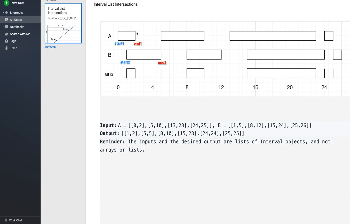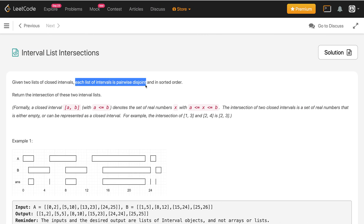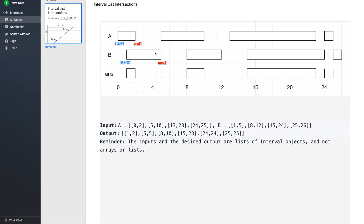The second point is this interval can intersect with at most one interval in the B list. If there were multiple intervals in B intersecting with this interval, they would all have end1 as a common point — but that's not possible because it is given that each list of intervals is pairwise disjoint, meaning no two intervals in the same list can share a common point. So there can exist at most one interval in B that intersects with this interval.